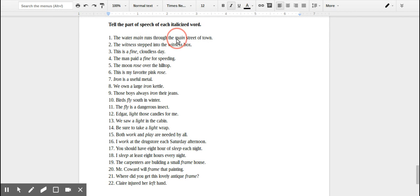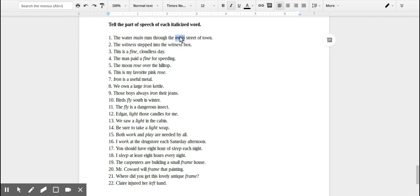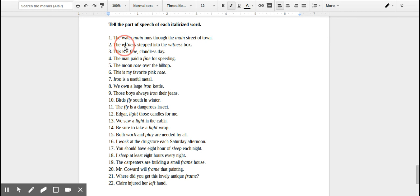Runs through the second 'main' right here is modifying street. What kind of street is it? It's main street, so it's an adjective. Number two: 'the witness stepped into the witness box.' So this first 'witness' is a noun, it's a person.